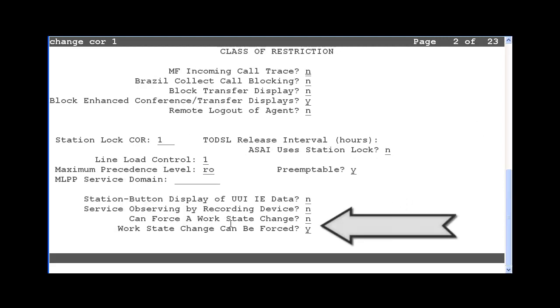The last two fields on this page are the CORs that apply to this feature. The first new COR is labeled Can Force a Work State Change? When this COR is set to Yes, it will give the station or VDN permissions to force agents to logout or into aux work. If this field is set to No, then any station or VDN with this COR will not be able to execute the forced logout or aux work feature access codes.